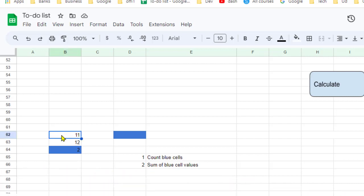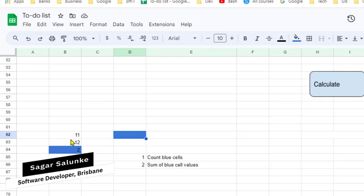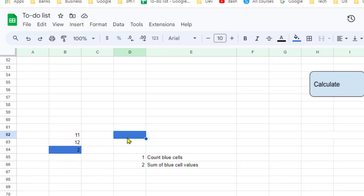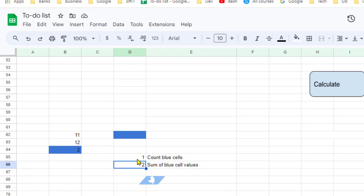For example, we have this range, and what I want to do is find the total number of cells that have a blue background. The reference background color is given here, so we are going to match against it. If the background color of any cell matches this color, we count that cell. Right now there is just one cell with a blue background, so the total count will be one, printed here along with the sum of the blue cell values.